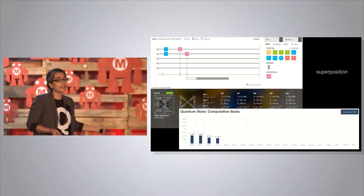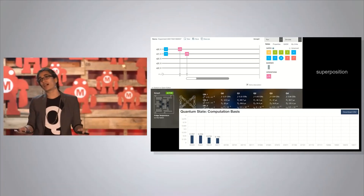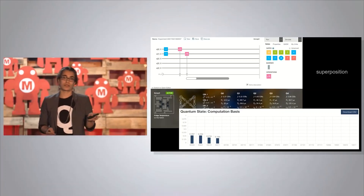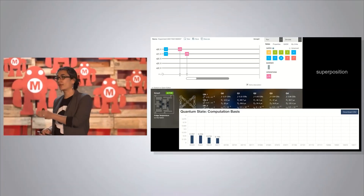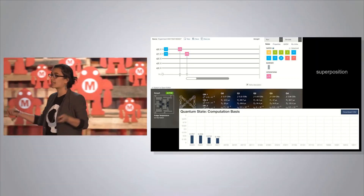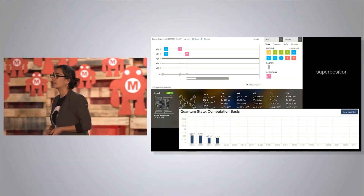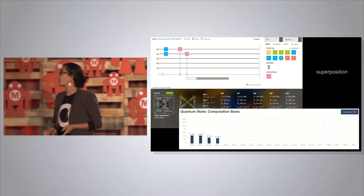If I have two qubits in superposition, I have four different possible outcomes: 0-0, 0-1, 1-0, 1-1. So if I measure a thousand times, I get a distribution of each of those possible outcomes.